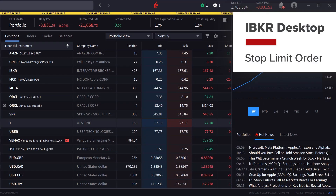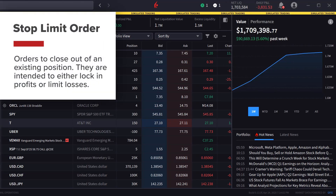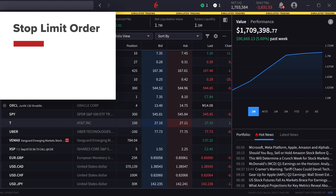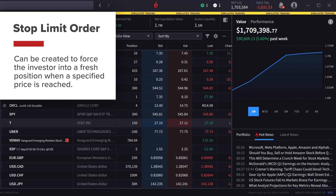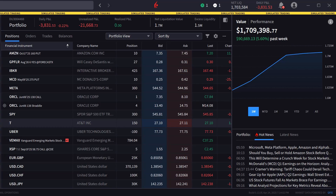Investors typically use stop-limit orders to close out of an existing position. They are intended to either lock in profits or limit losses. Alternatively, a stop-limit order can be created to force the investor into a fresh position when a specified price is reached. In this case the investor has determined that they either want to go long if prices rise above a specified price, or establish a new short position should prices fall below a specified threshold.